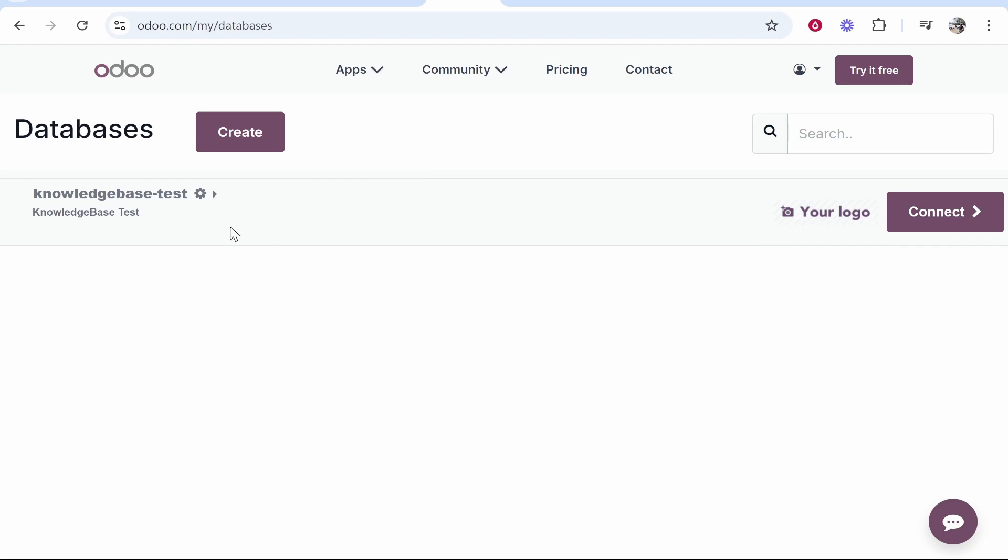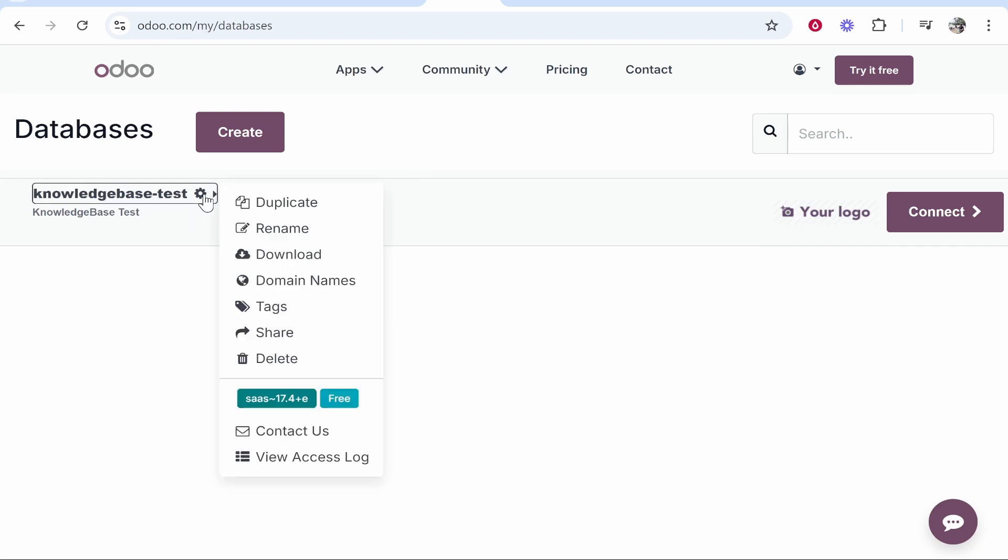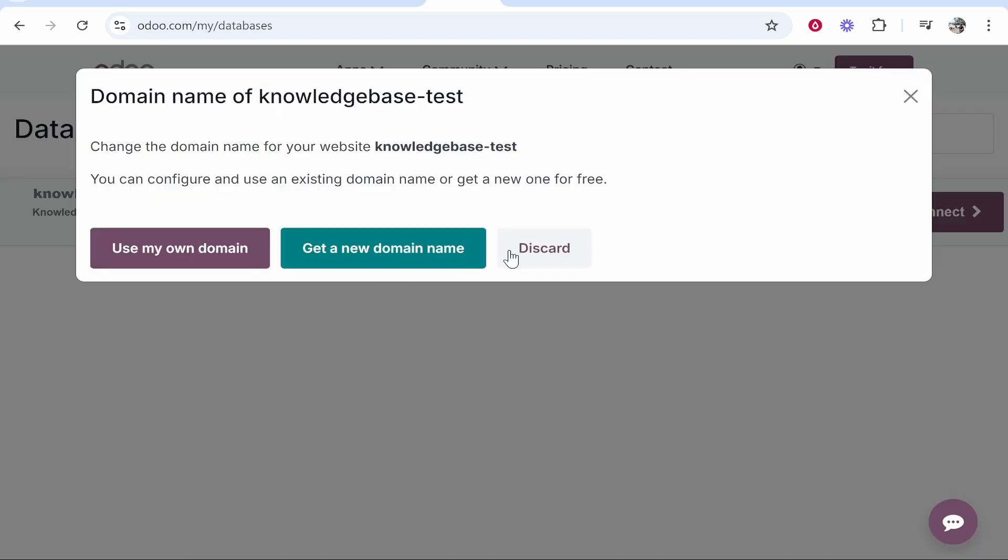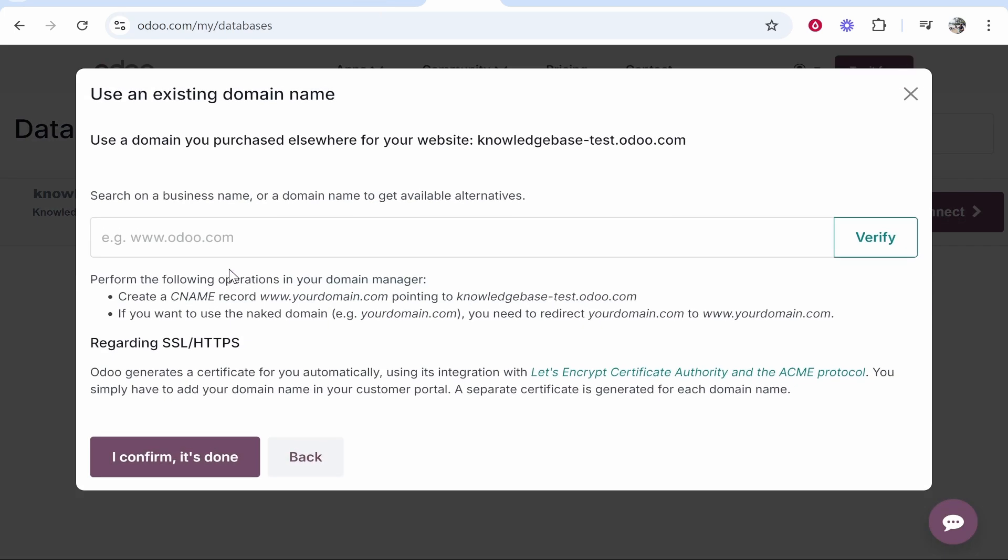Once you've done that, go ahead and click on the settings icon then go to domain names. From here you can go ahead and use your own domain because we've got the domain registered on GoDaddy, so go ahead and click on that.